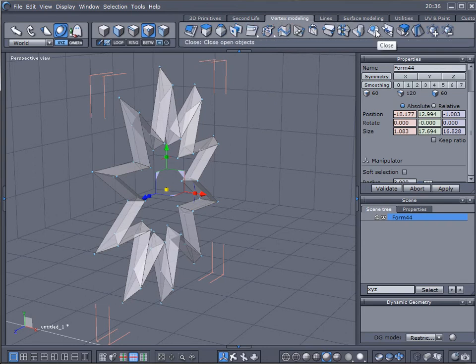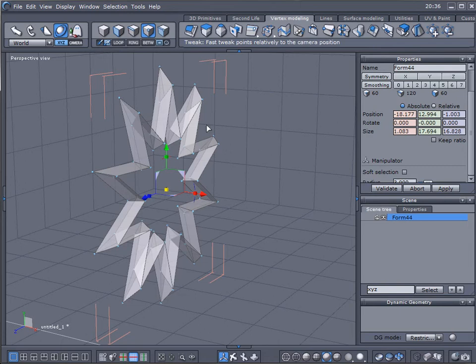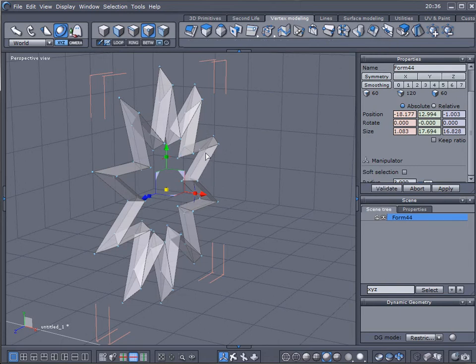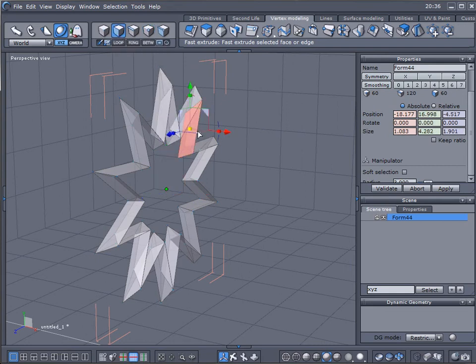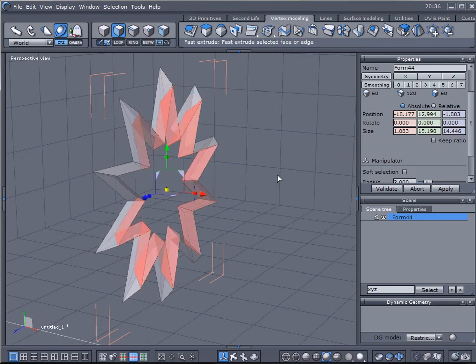The other thing you can do here is go to vertex modeling and use the close tool. One thing at that point: because we still have the internal, if we click on the close tool it won't work because it doesn't find any openings. What we need to do is go back to surface, to faces, select one inside.